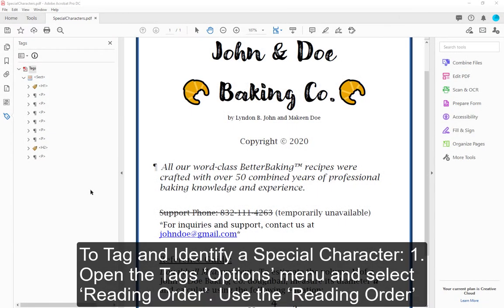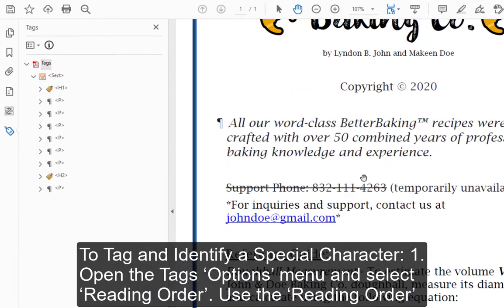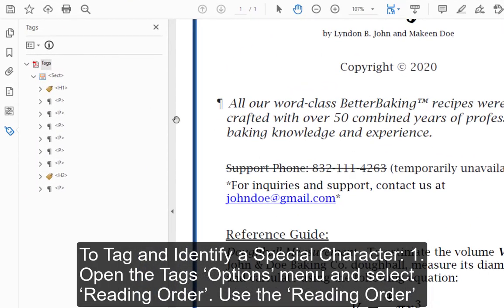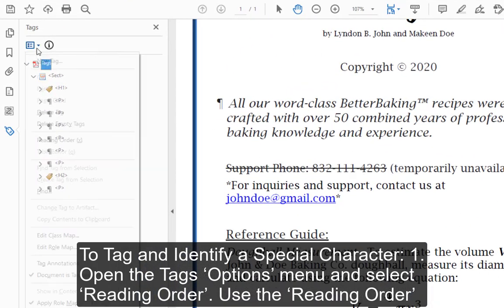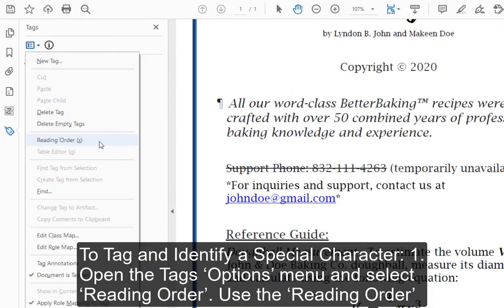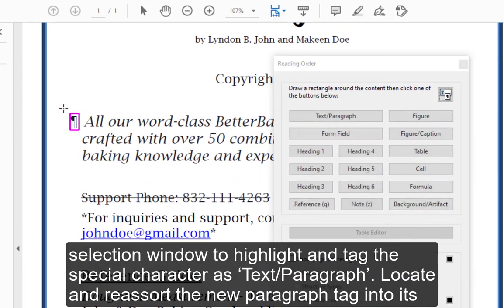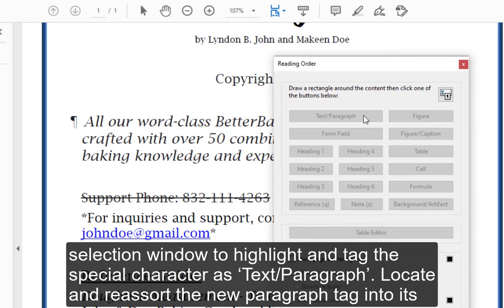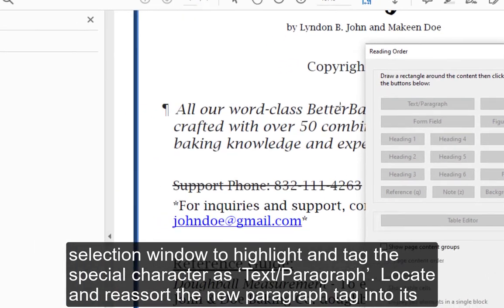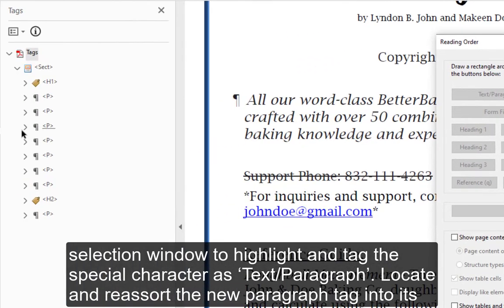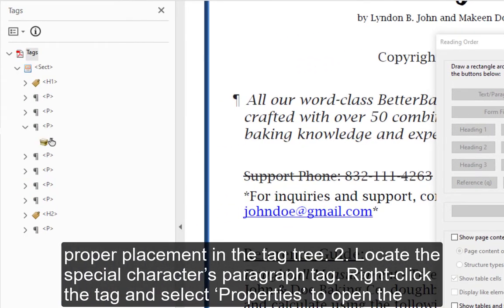To tag and identify a special character: Step 1 — Open the tag's options menu and select Reading Order. Use the Reading Order selection window to highlight and tag the special character as Text/Paragraph. Locate and re-sort the new paragraph tag into its proper placement in the tag tree.